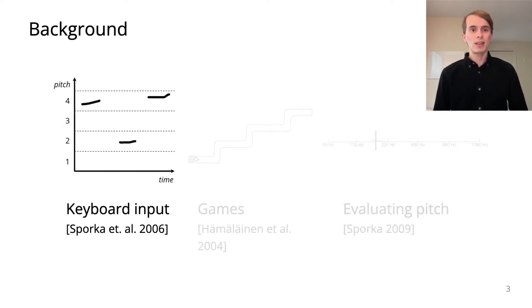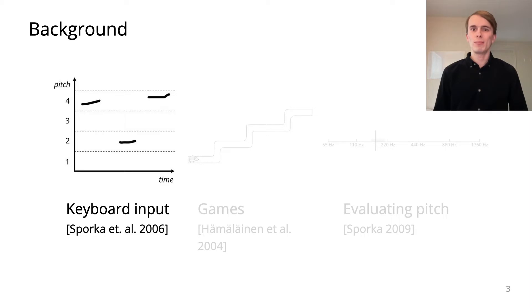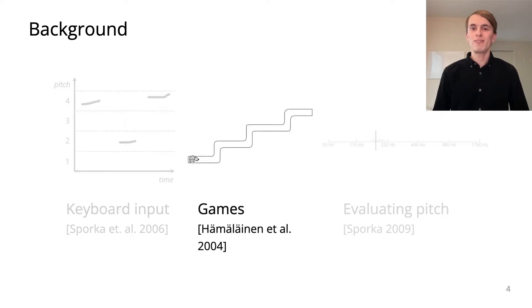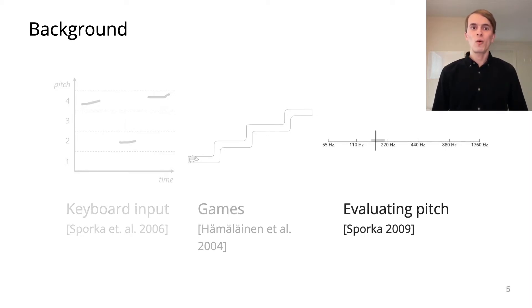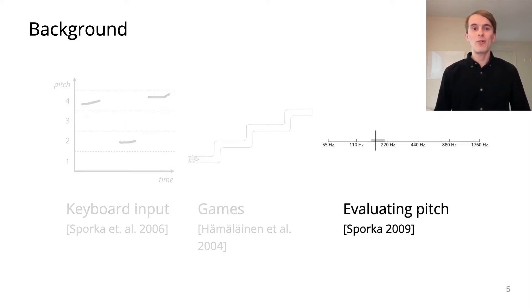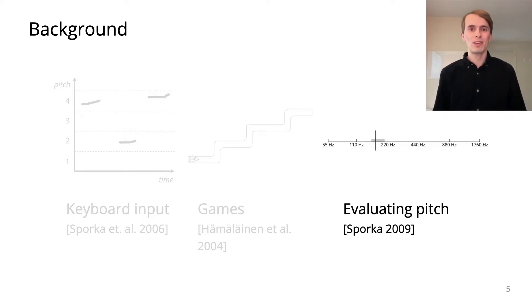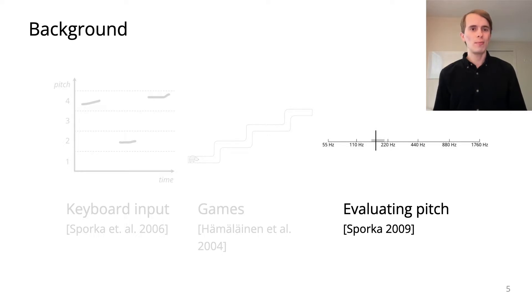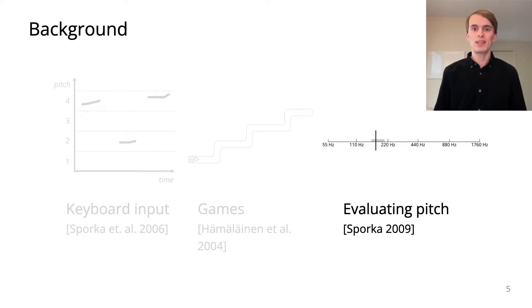Some past work has explored using singing for keyboard input and video games. One study evaluated how effectively people can sing specific pitches, but it was limited to singing only one pitch and it did not consider what interactions might be musically appealing.